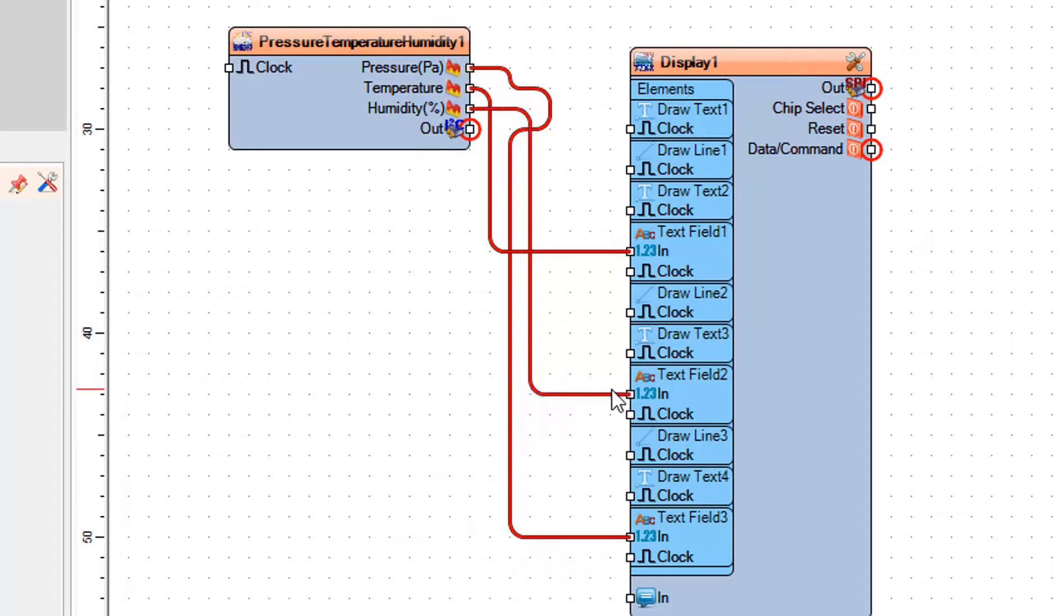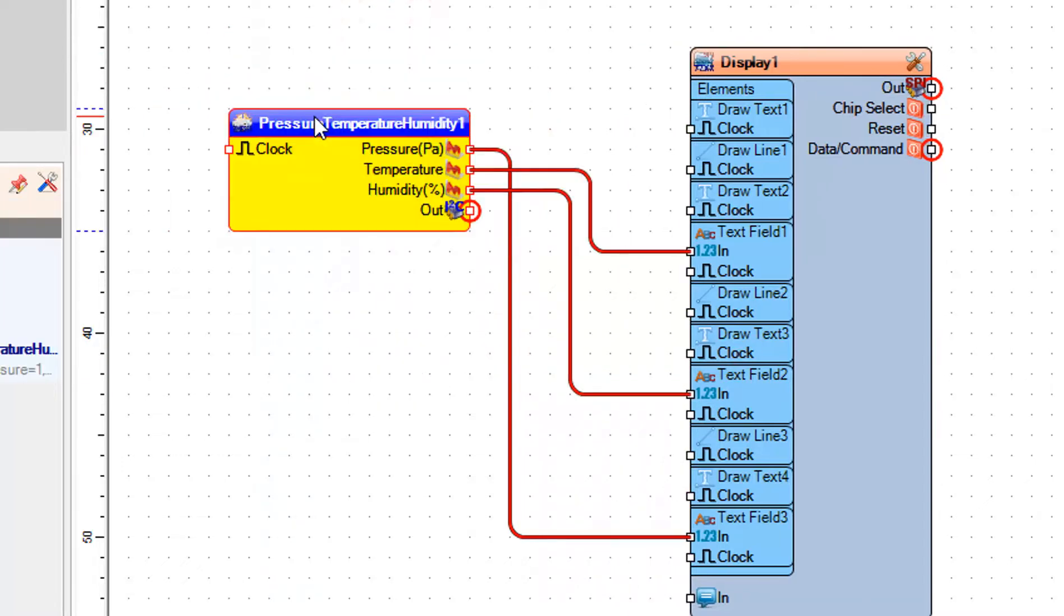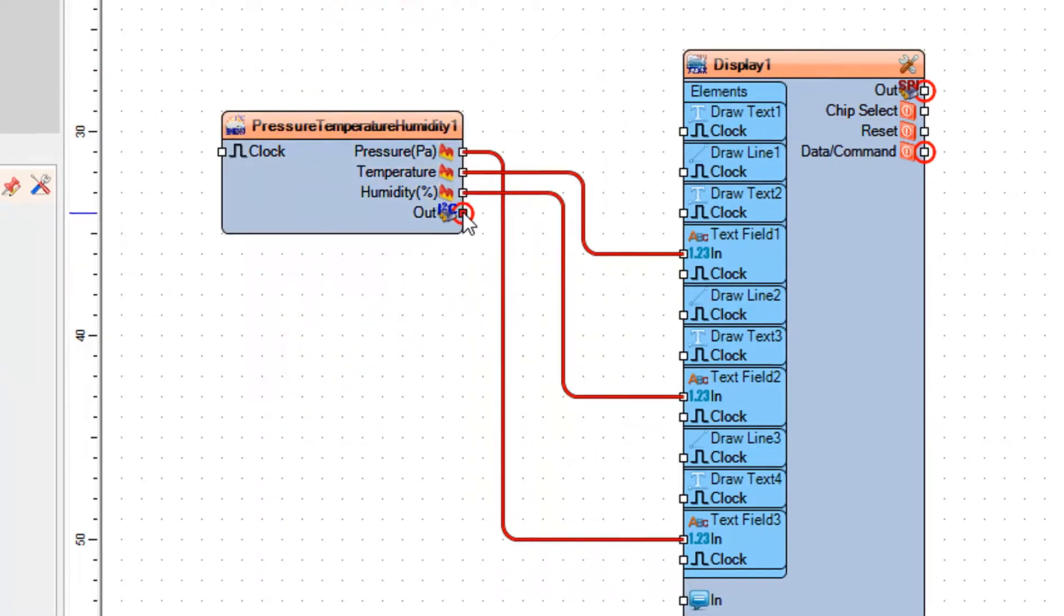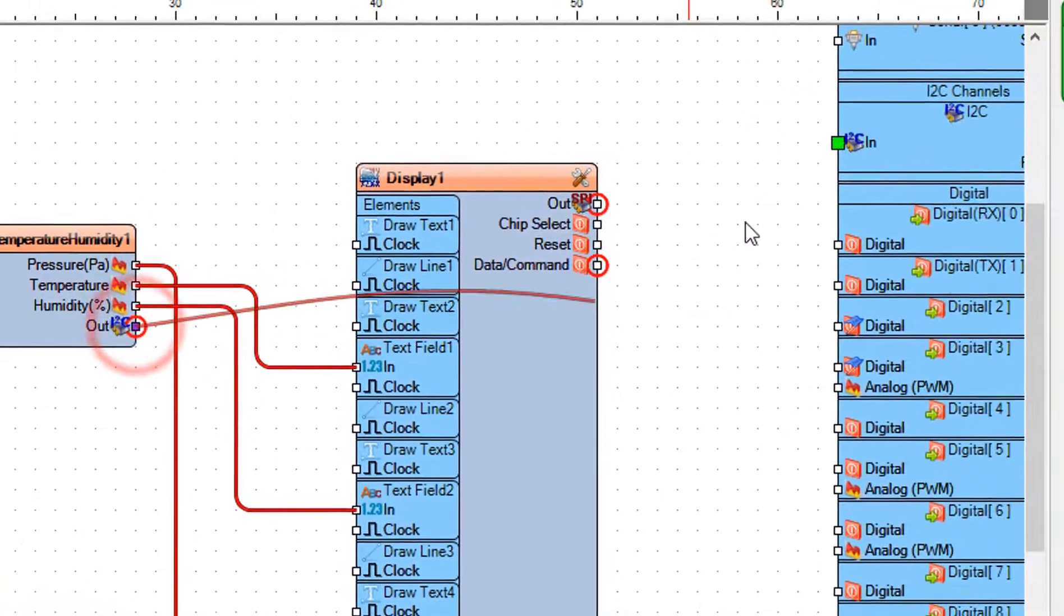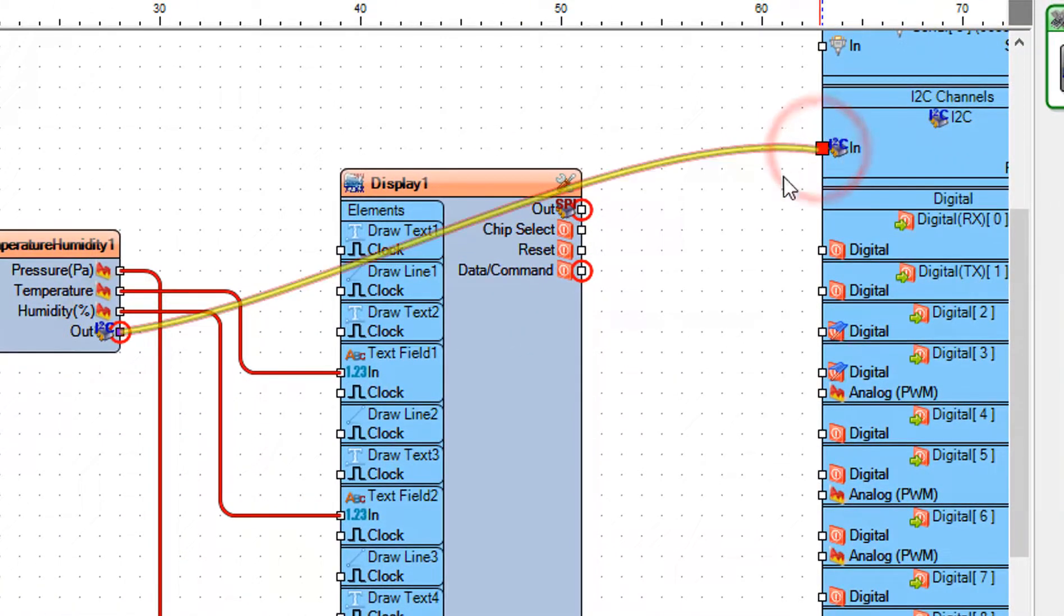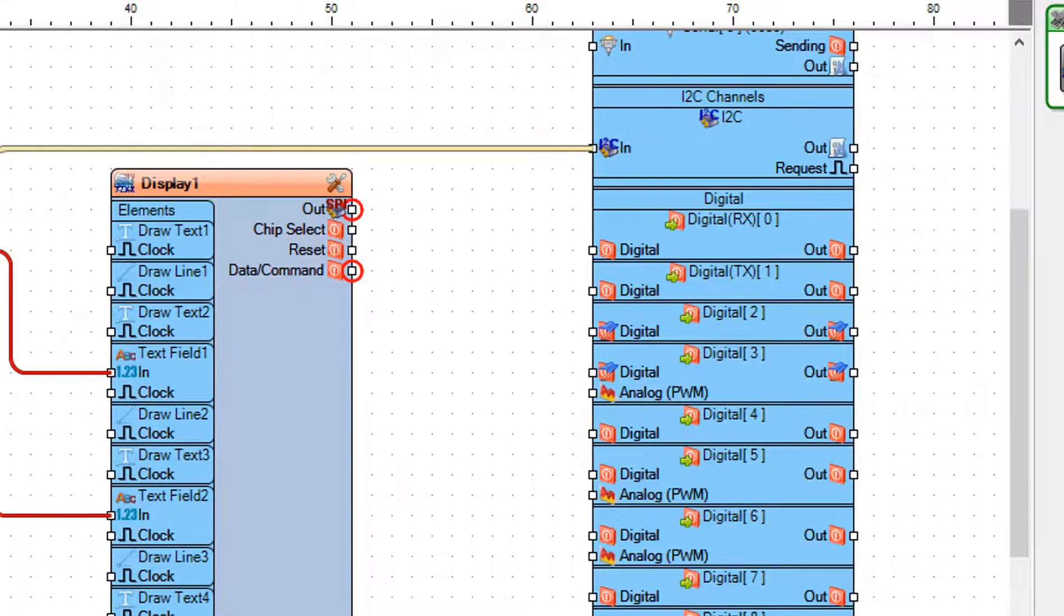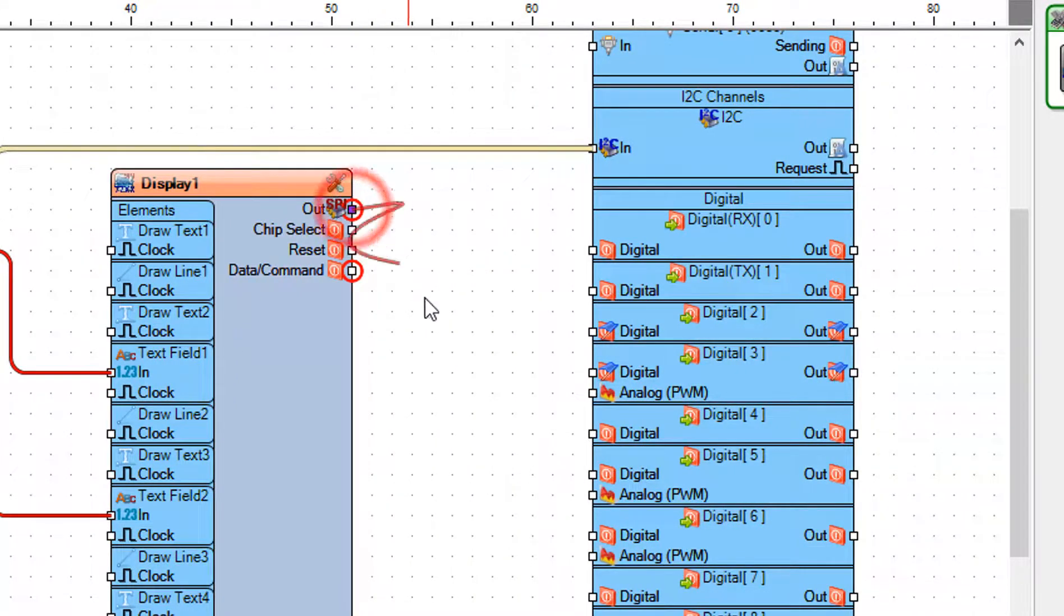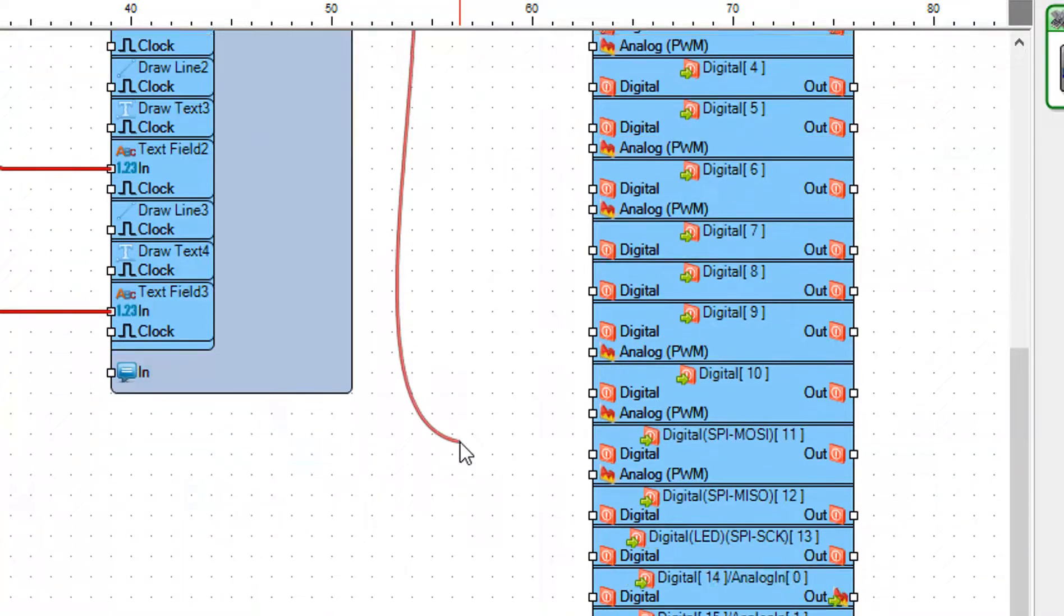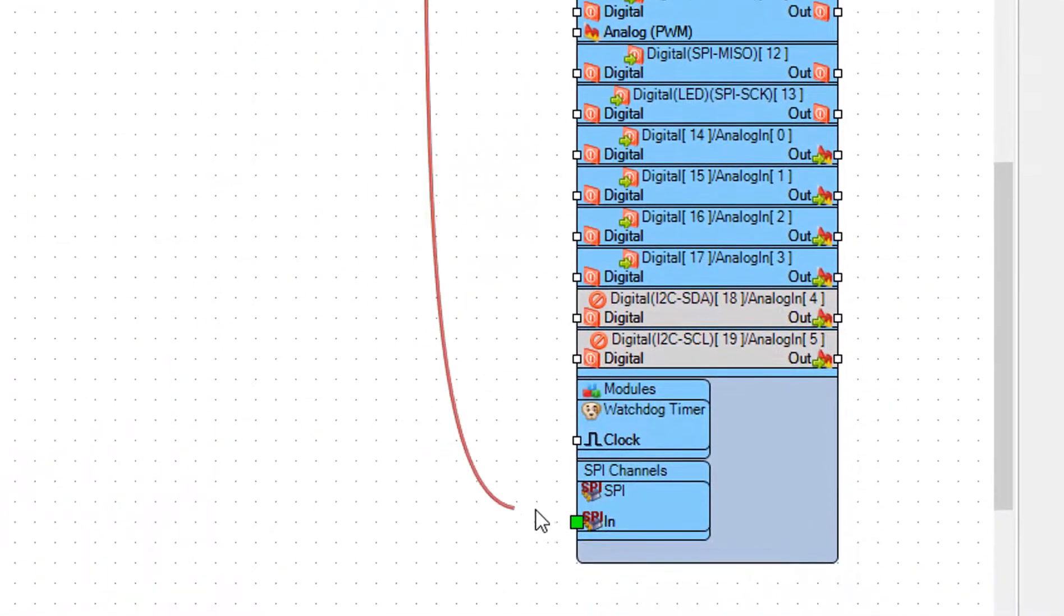Close the elements window and in the properties window connect pin I2C out to Arduino pin I2C in. Connect display 1 pin SPI out to Arduino board pin SPI in.